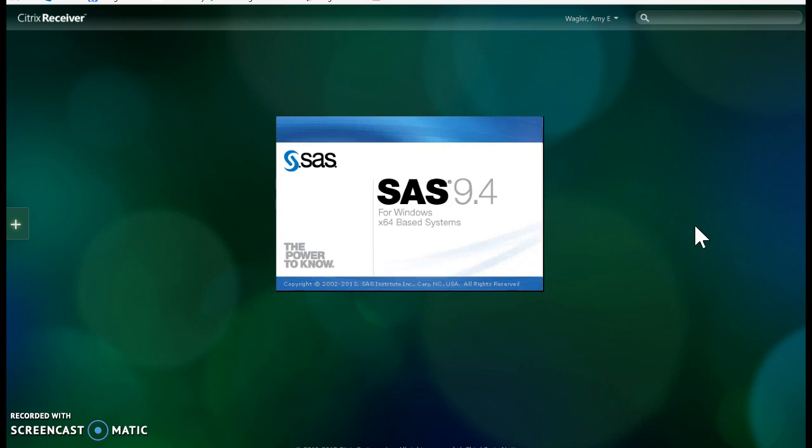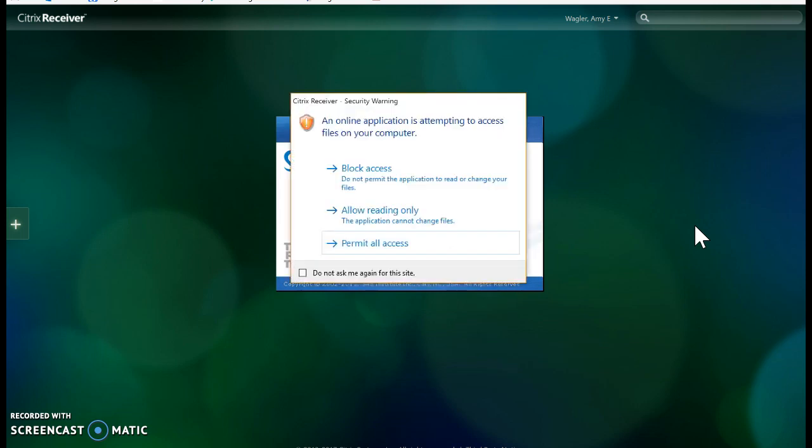So, I do want you to make sure that prior to our first class period on Thursday that you have gone through these steps. Oh, by the way, if we want to have access to our files, we need to permit all access.